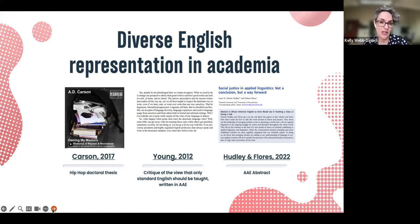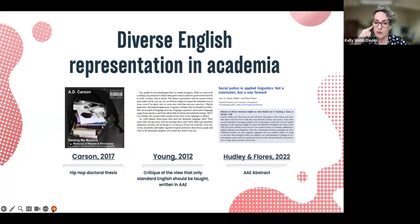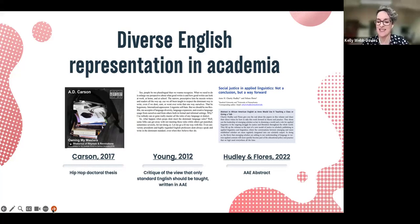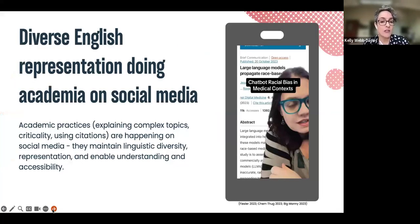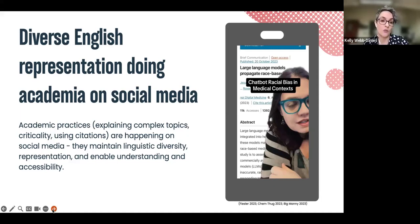Academic practice does happen in other varieties of English — it is possible to do academia outside of standard academic English. Examples include a hip-hop doctoral thesis by A.D. Carson, an article by Vashawn Ashanti Young, and an abstract written in African-American English by Anne Hudley. I also keep seeing plain language summaries more and more in journals, and I always think: why not just write it like that in the first place? On social media too, creators on TikTok are using citations, explaining complex topics in diverse ways, making academia accessible.